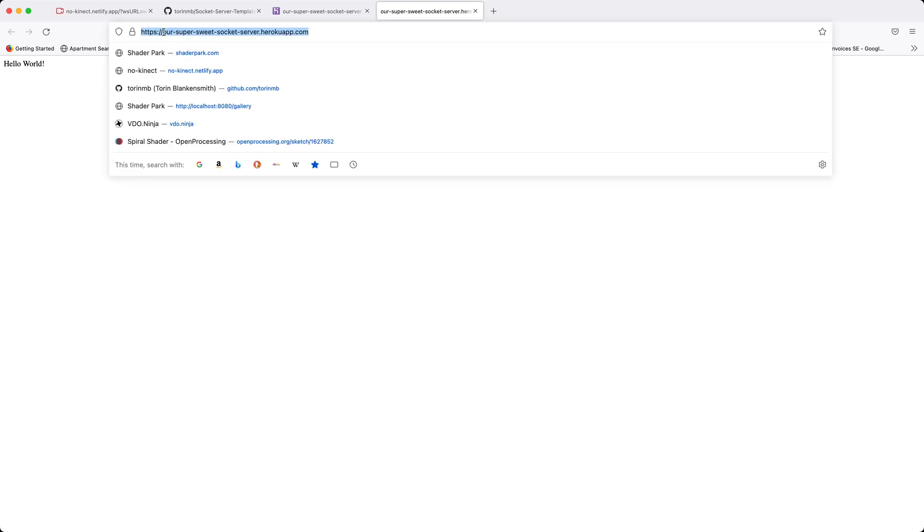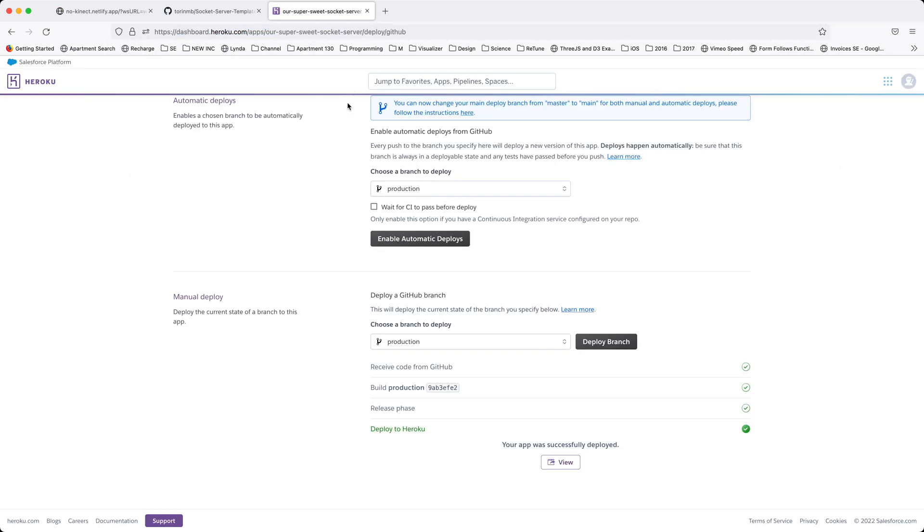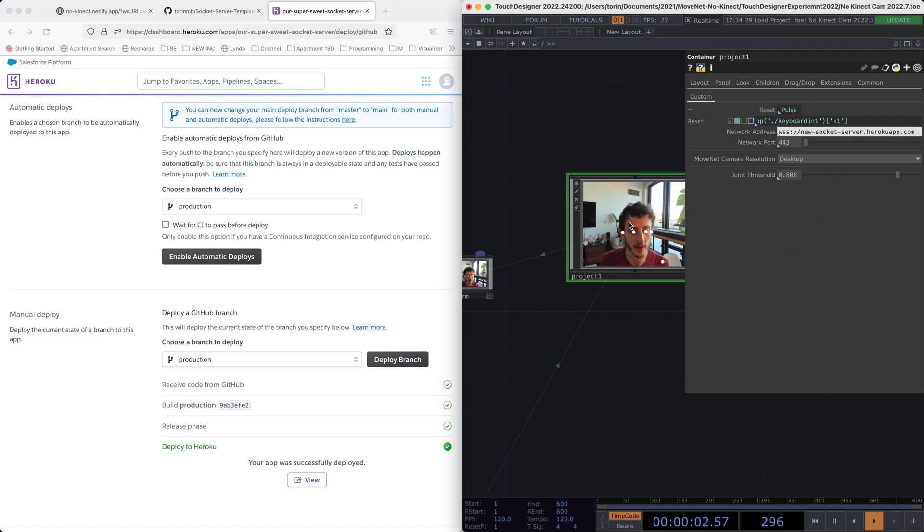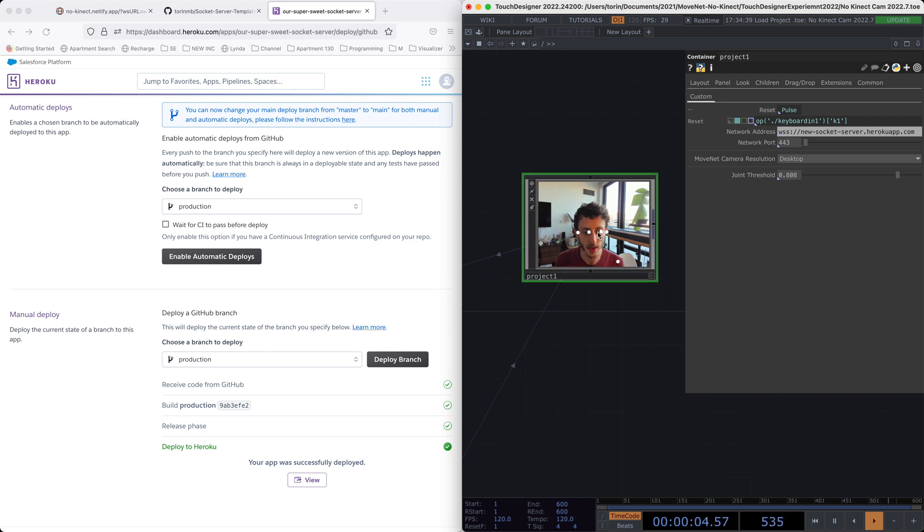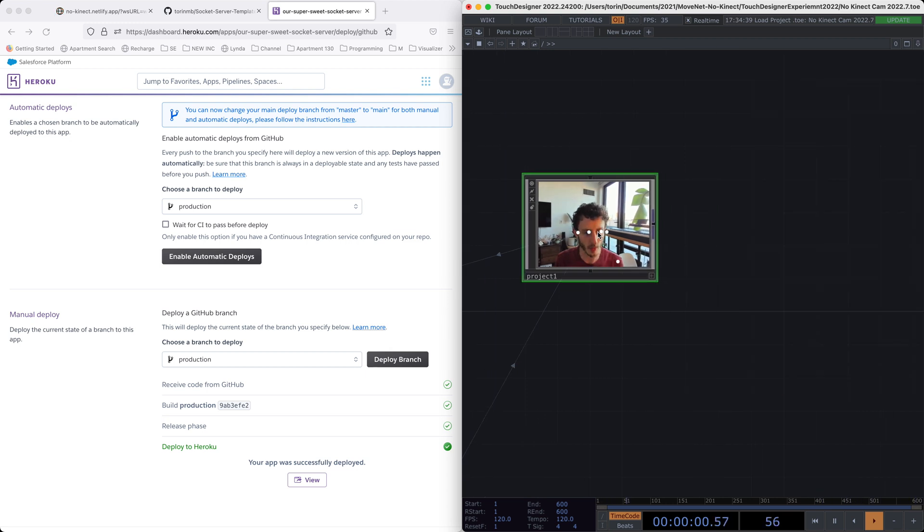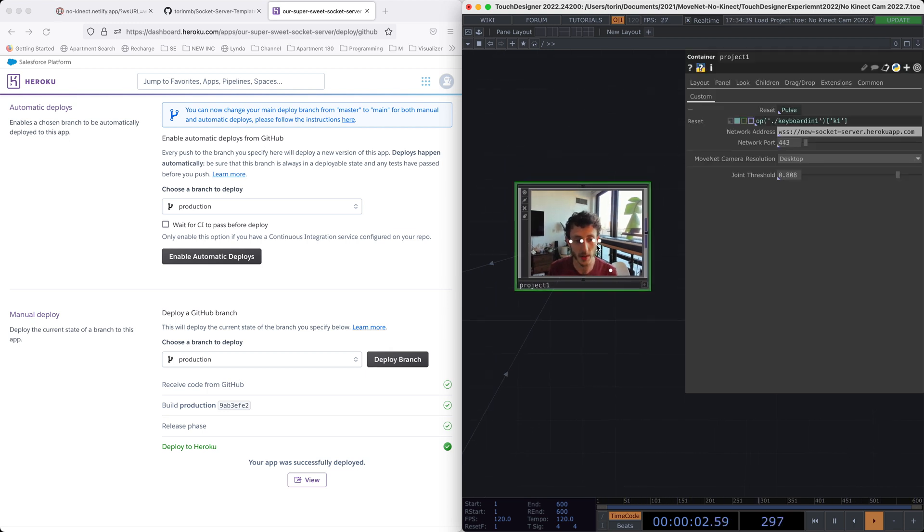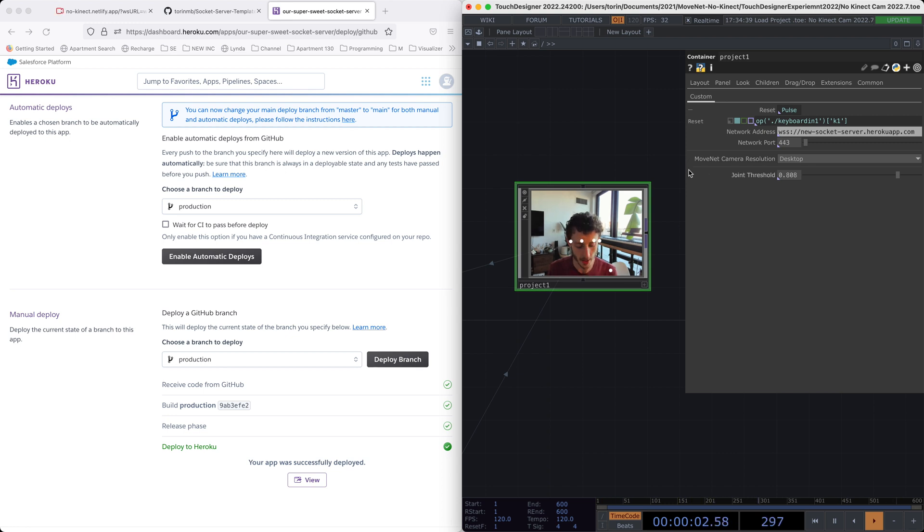Other than that, we're just going to copy this URL. Don't copy the HTTPS colon slash slash, copy just the name, and then all the way through Heroku.com. And you can go ahead and close out of this. What we're going to do is paste that into our component for the container. So in our touch designer project, so this is our component, this is our no connect can component. And if the parameters aren't available by default, you can hit P on the keyboard.